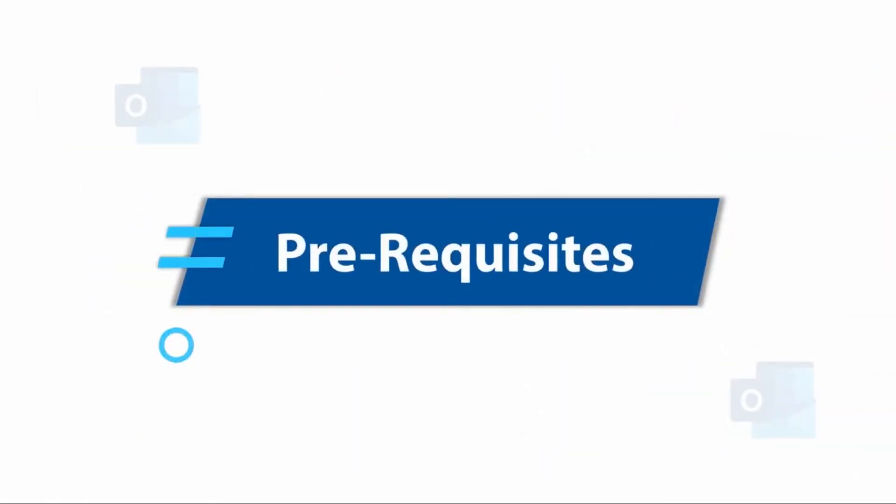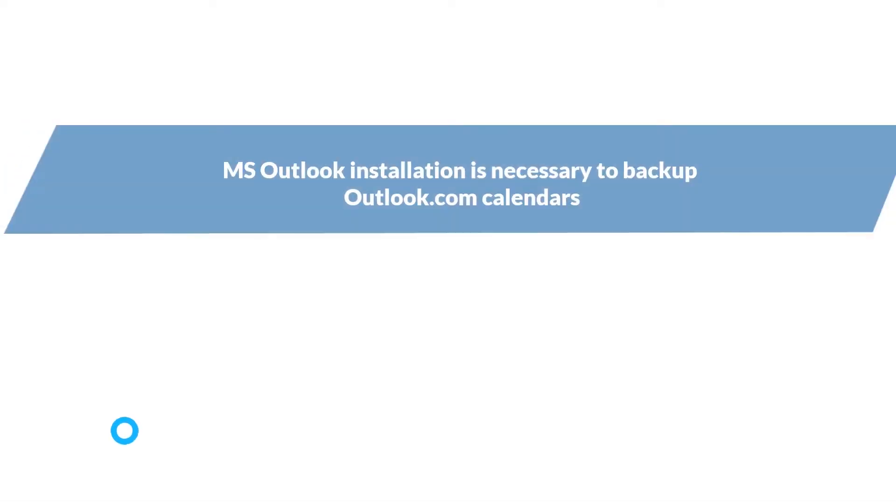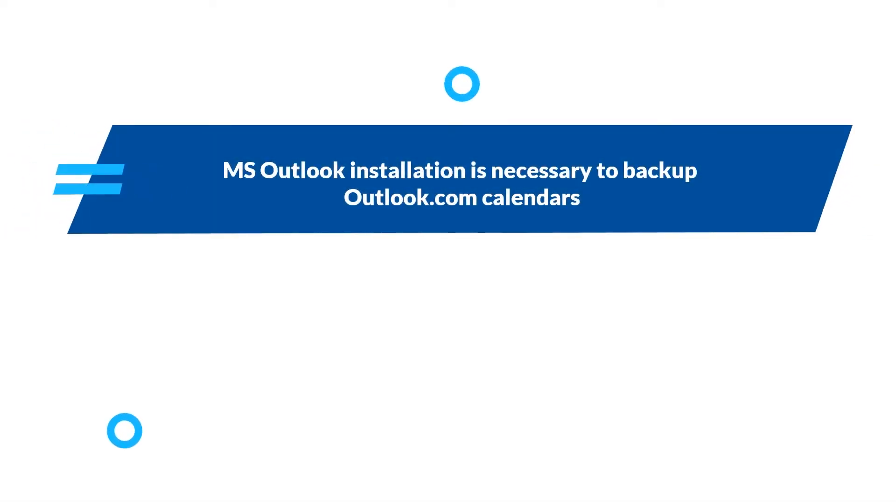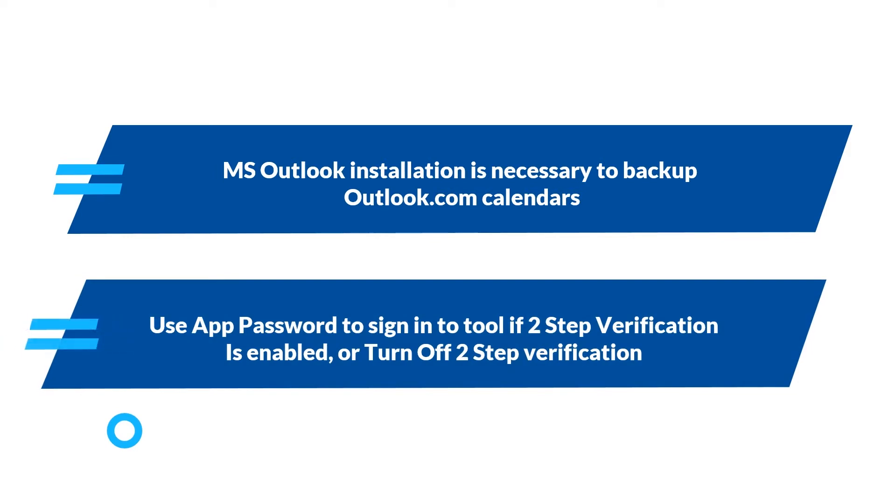Now let's check out the prerequisites before installing the software. MS Outlook installation is necessary to backup Outlook.com calendars. Use app password to sign into the tool if two-step verification is enabled, or turn off two-step verification.